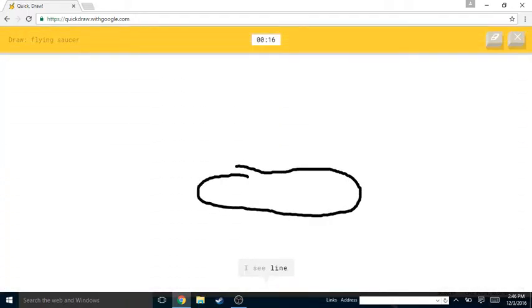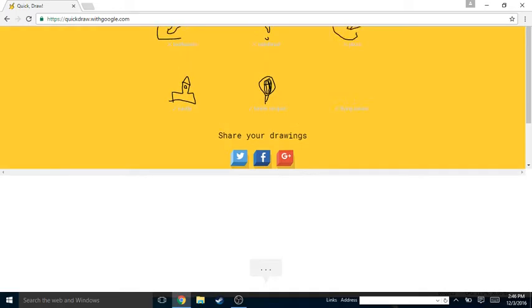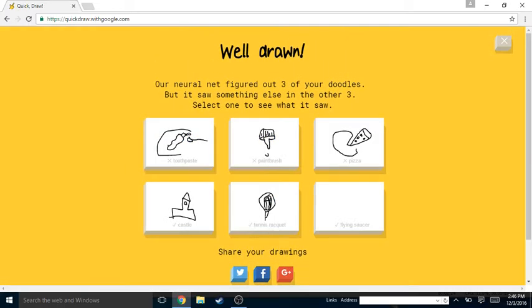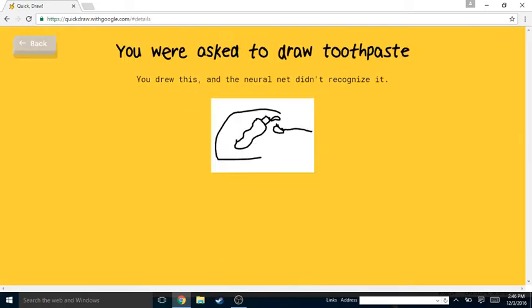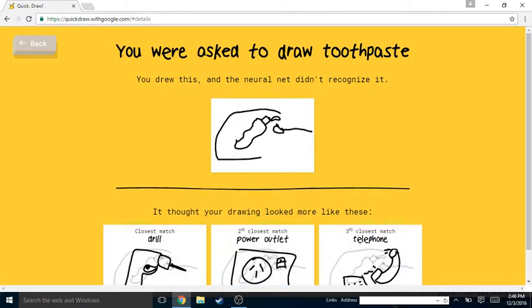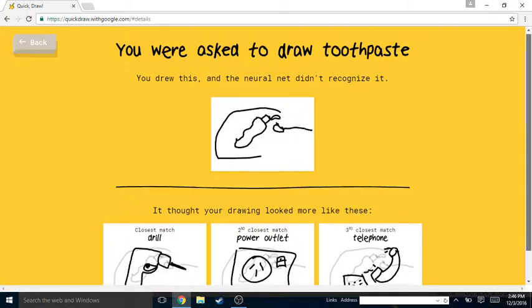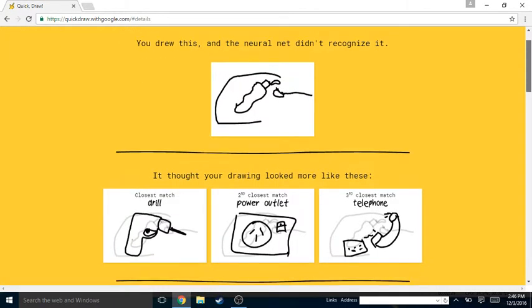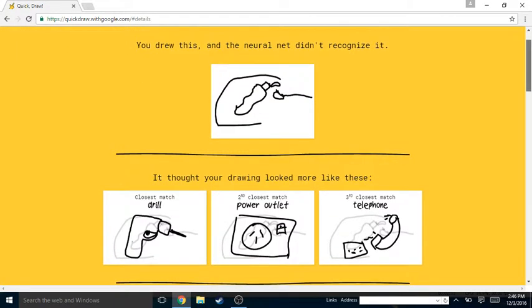Flying saucer. I see line or pond. Oh I know, it's flying saucer! Okay, I thought I erased it. Alright, toothpaste. Let's see what it thought this was.